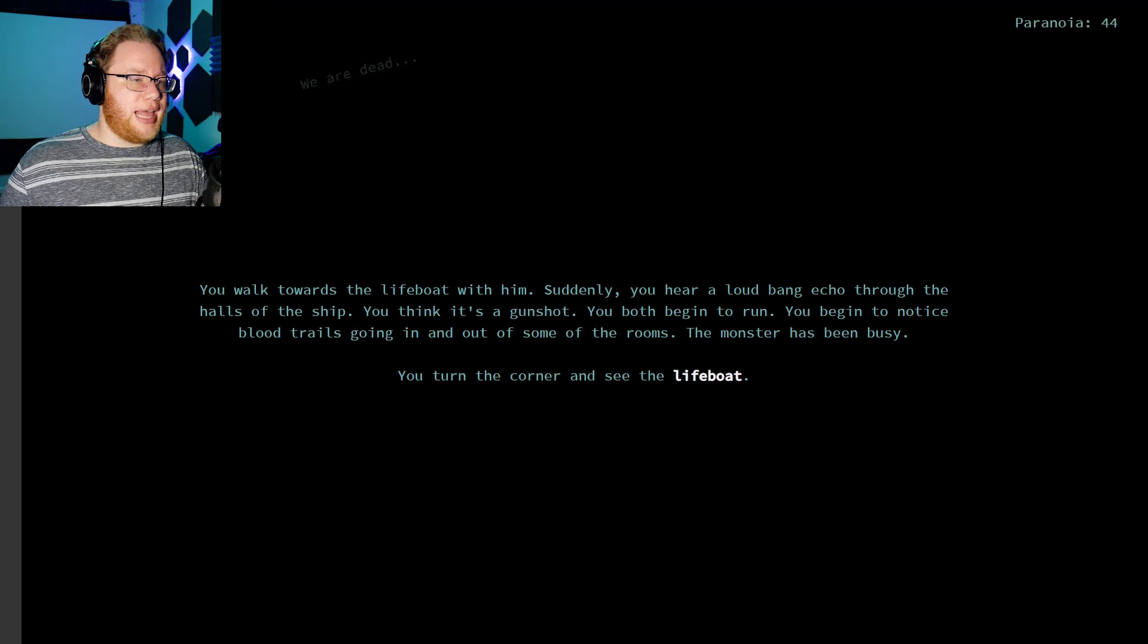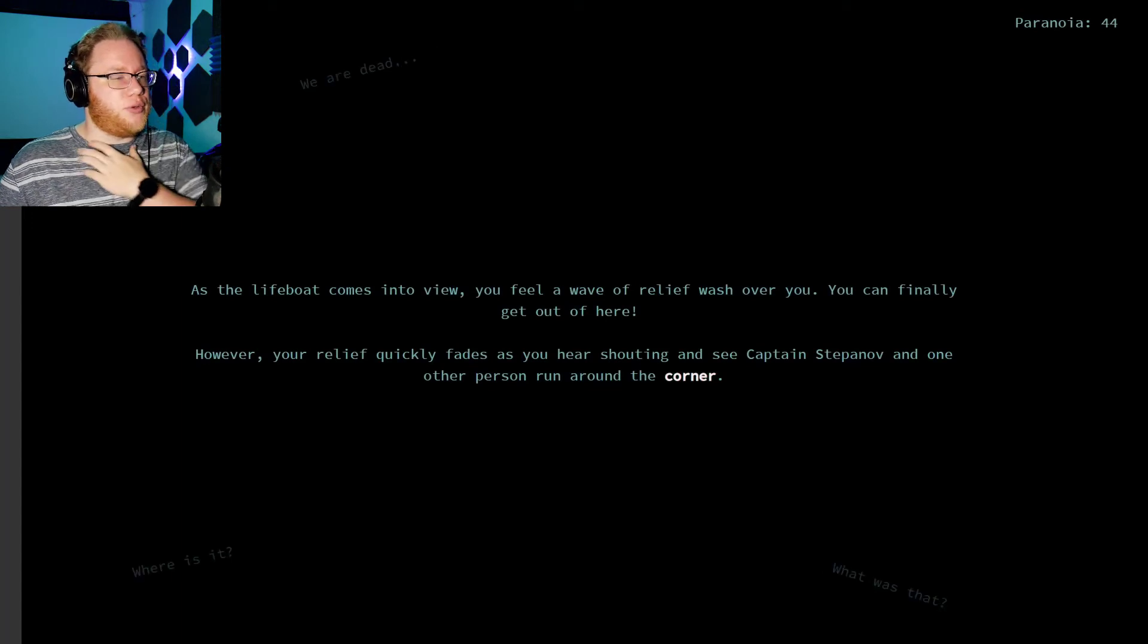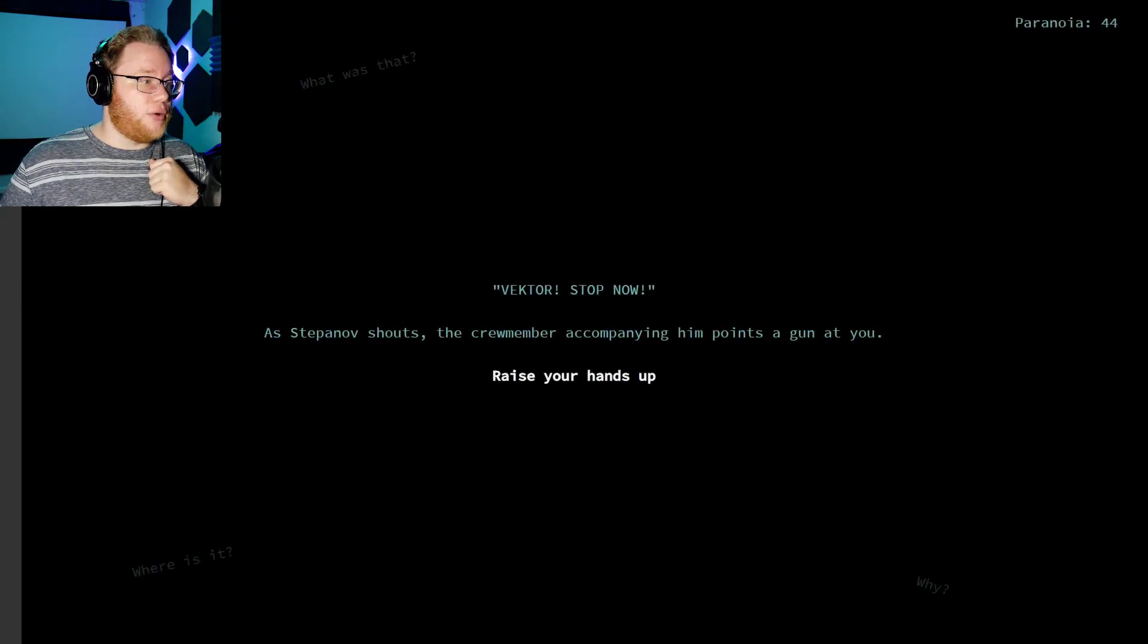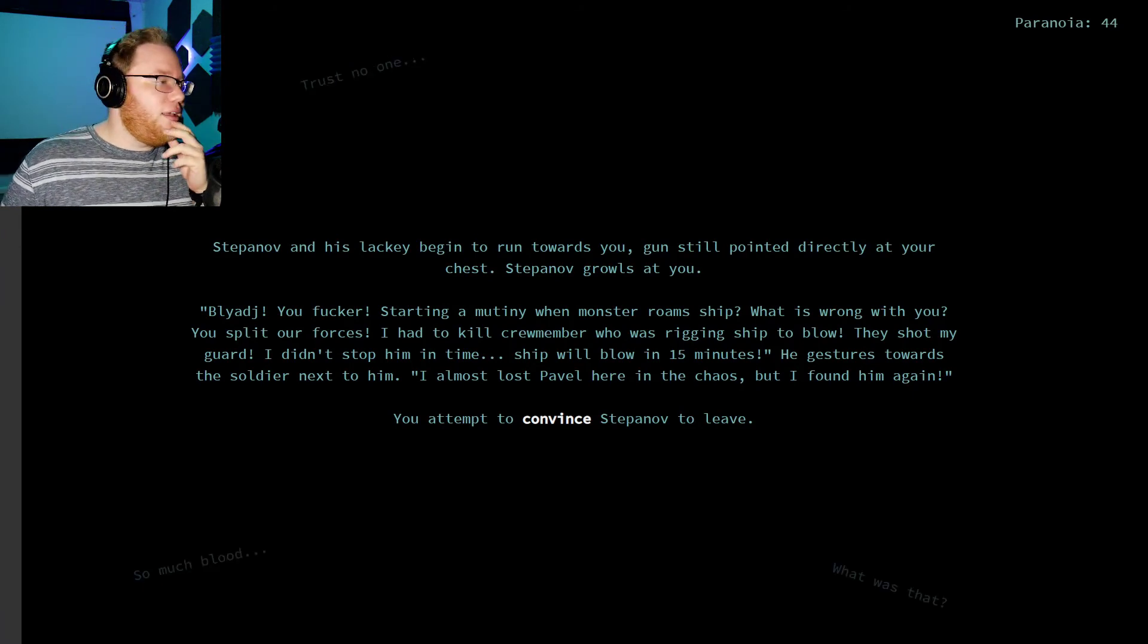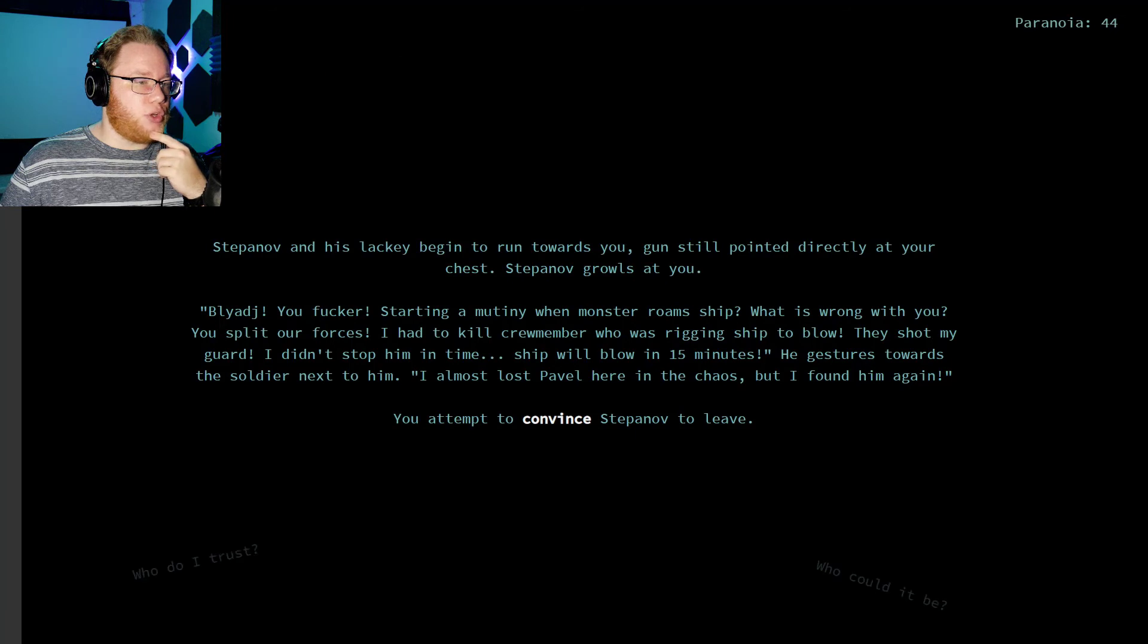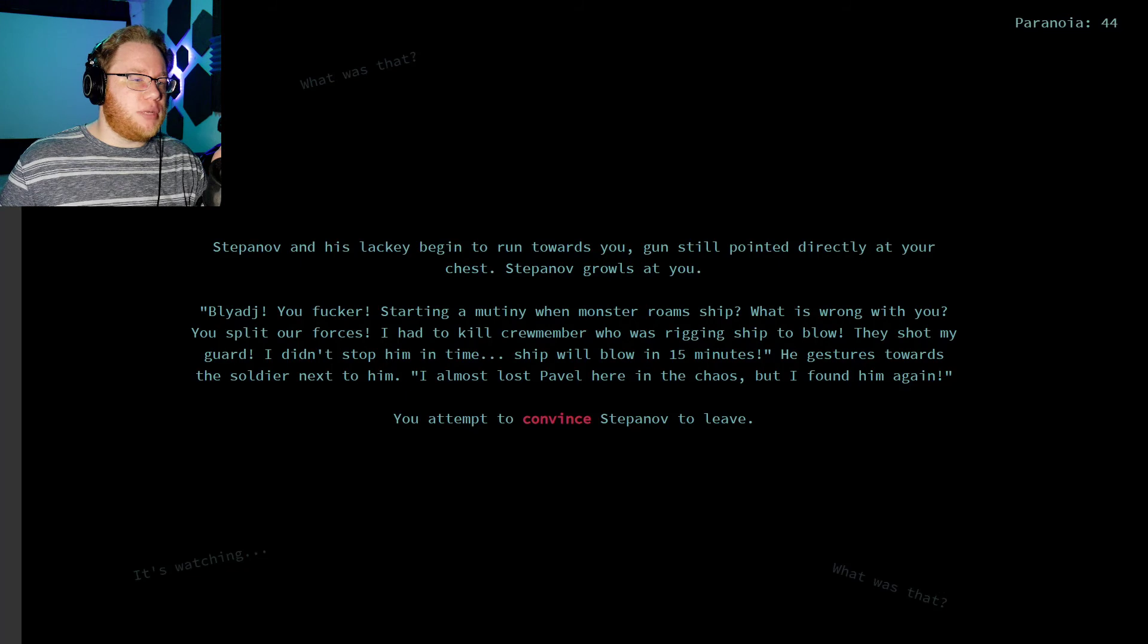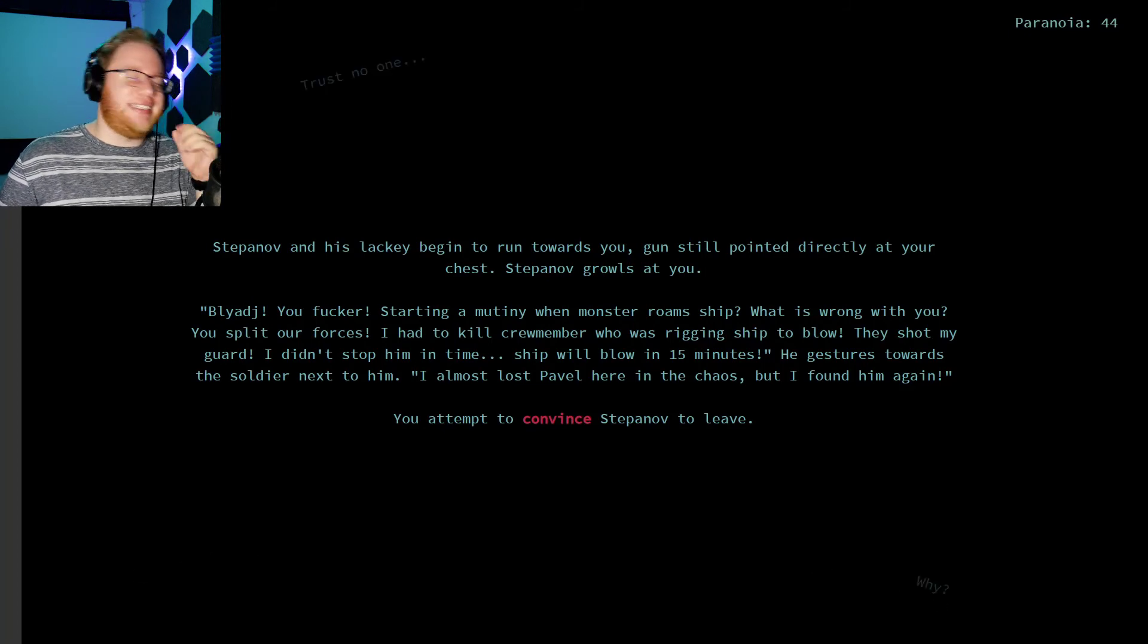You walk towards the lifeboat with him. Suddenly, you hear a loud bang echo through the halls of the ship. You think it's a gunshot. You both begin to run, and you begin to notice blood trails going in and out of some of the rooms. The monster's been busy. You turn the corner and see the lifeboat. As the lifeboat comes into view, you feel a wave of relief wash over you. You can finally get out of here. However, your relief quickly fades when you hear shouting and see Captain Stepanov and one other person run around the corner. Vector, stop now! As Stepanov shouts, the crew member accompanying him points the gun at you. Raise your hands. Oh, no. I'm dead. Stepanov and his lackey begin to run towards you, but the gun is still pointed directly at your chest. Stepanov growls at you. You fucker, starting a mutiny when the monster roams the ship. What's wrong with you? You split our forces. You split our forces! You took two fuckers and left! What's wrong with you? I had to kill a crew member who was rigging the ship to blow. They shot my guard. I didn't stop him in time. The ship will blow in 15 minutes. He gestures towards the soldier next to him. I almost lost Pavel here in the chaos, but I found him again. God damn it!